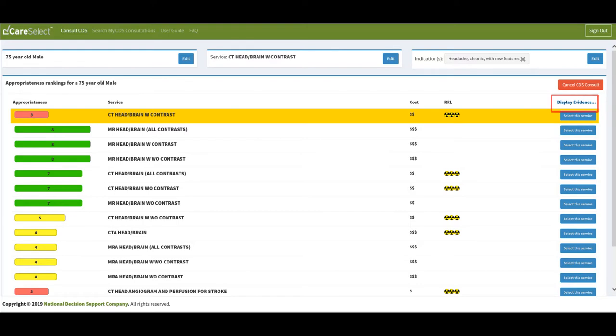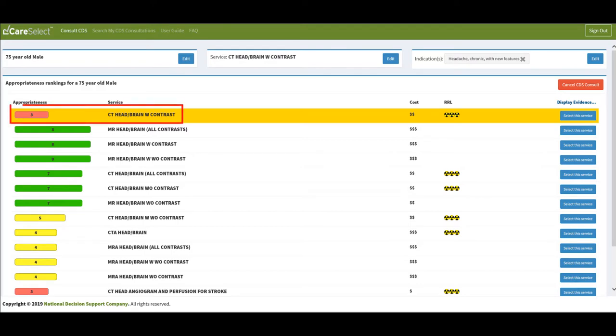In order for me to complete my clinical decision support consultation, I must select a service from the available ranked options based on the information I provided. Based on the patient's demographics, service, and indication, I am being shown that I have a score of 3 for my CT head brain with contrast, which is saying this is usually not appropriate for my patient.